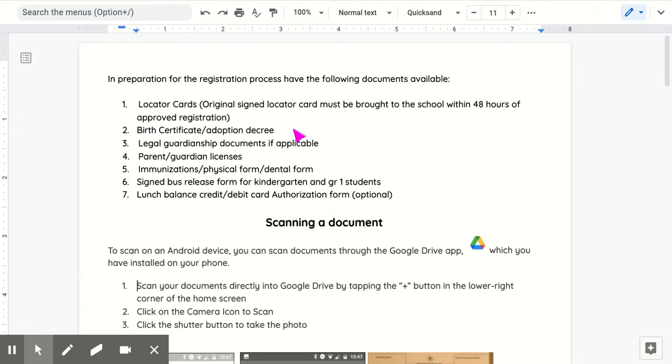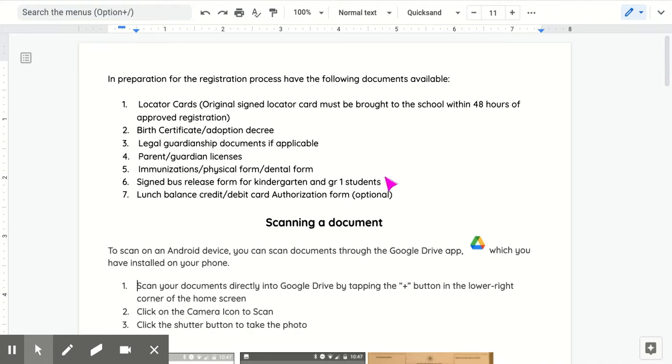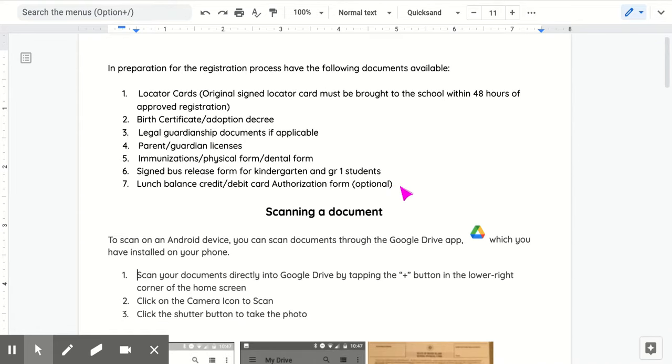Birth certificate or adoption decree, legal guardianship documents if applicable, parent/guardian licenses (both front and back), immunizations, physical form and dental form, signed bus release form for kindergarten and grade one students, and lunch balance credit/debit card authorization form (optional).